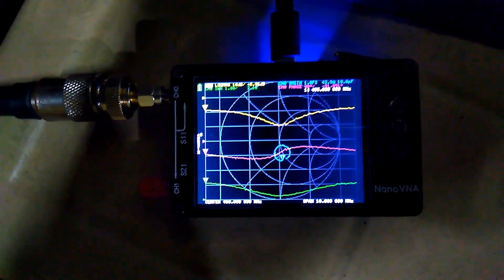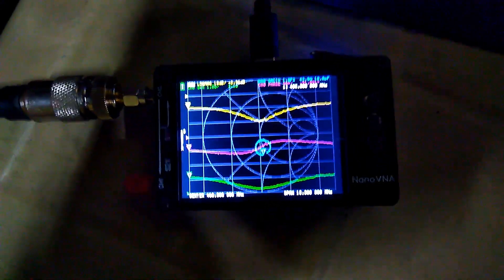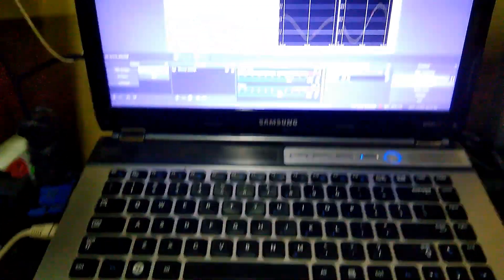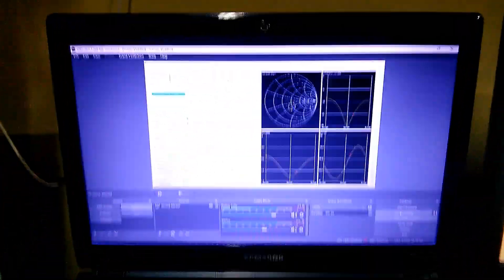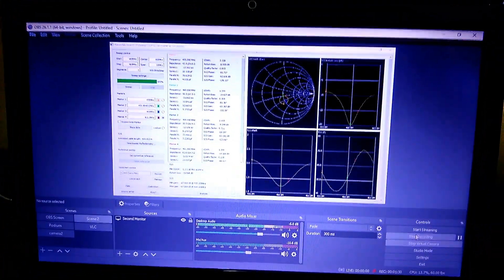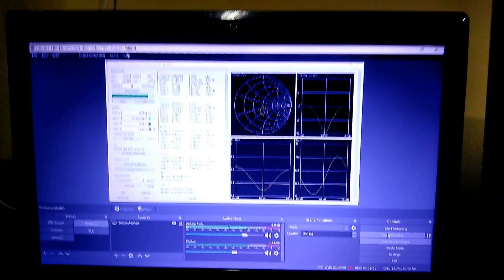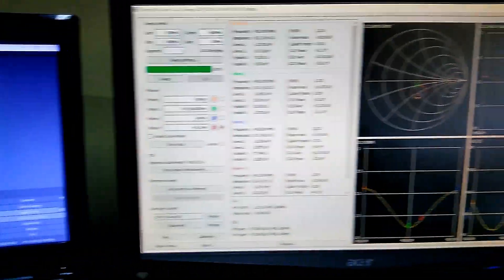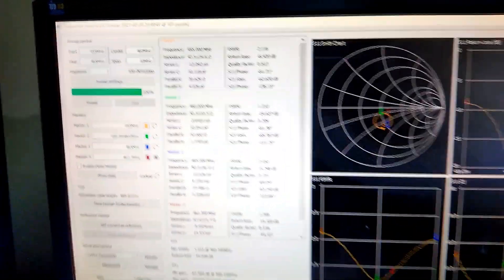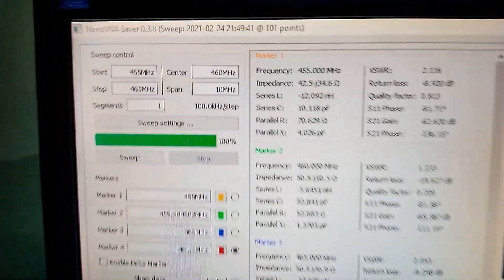I'm recording this antenna analysis using my computer and NanoVNA software. I'm also recording the session on OBS studio recording software.